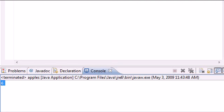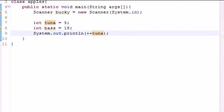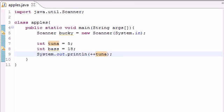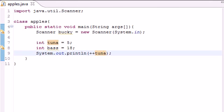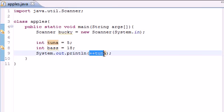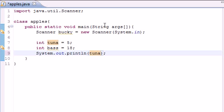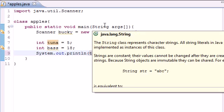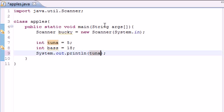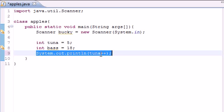Now this is called pre-incrementing, and what this does is it changes the value of the variable before it uses it. But I want to show you guys something else. Whenever you use post incrementing, what this is going to do is it's going to use this variable as 5 and then it's going to change it to 6.